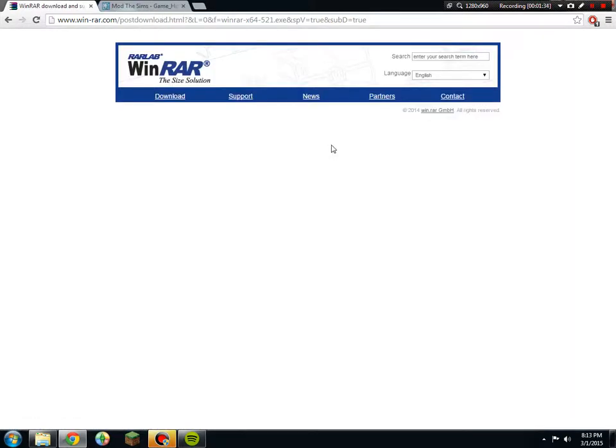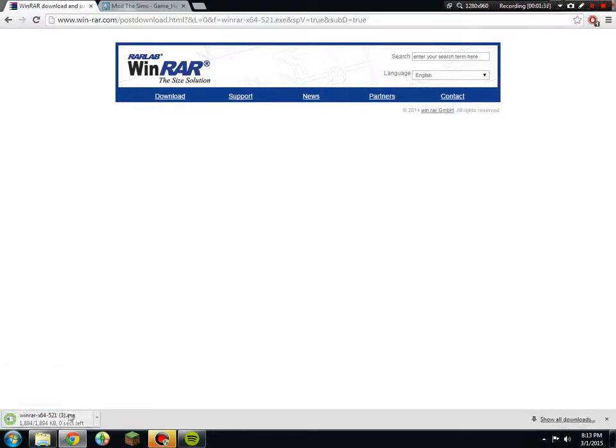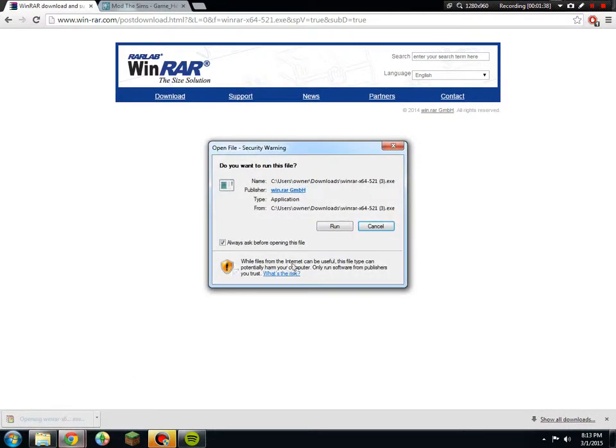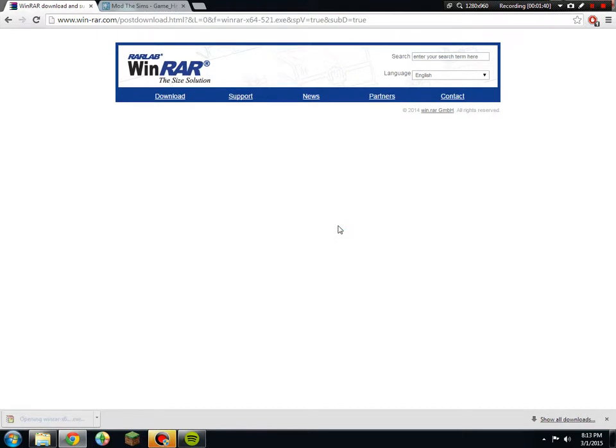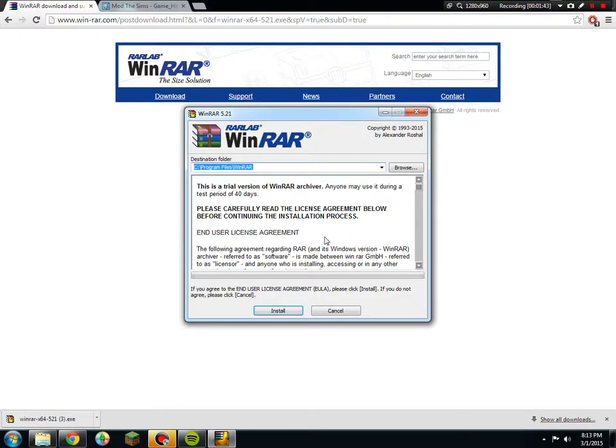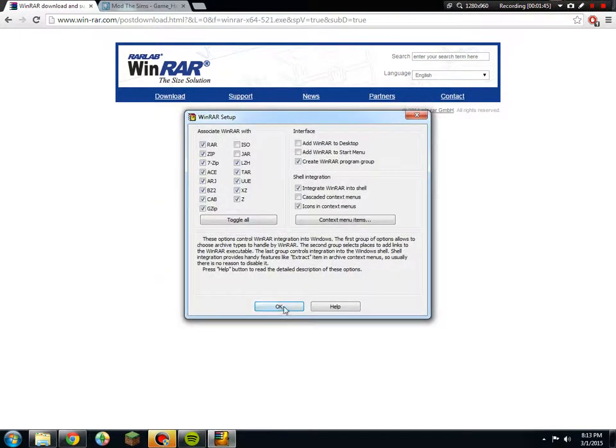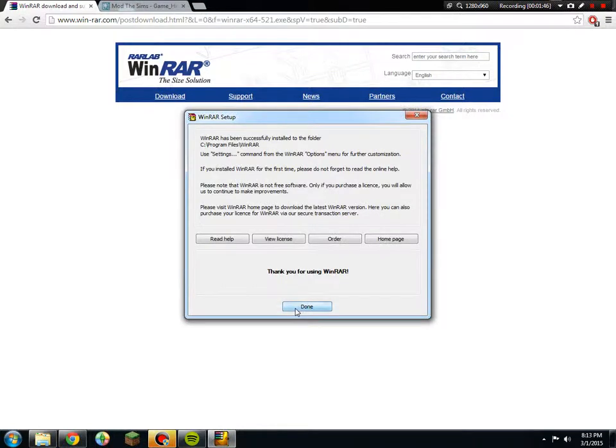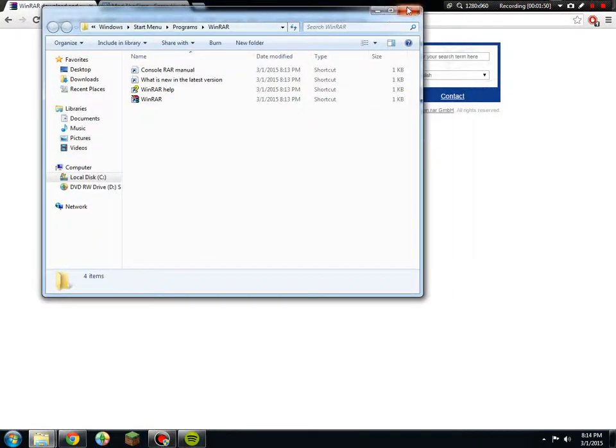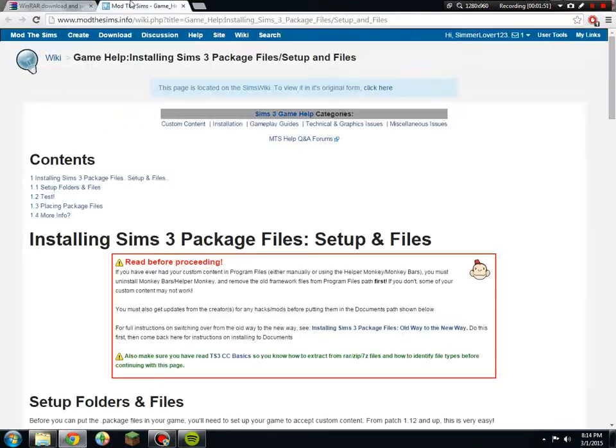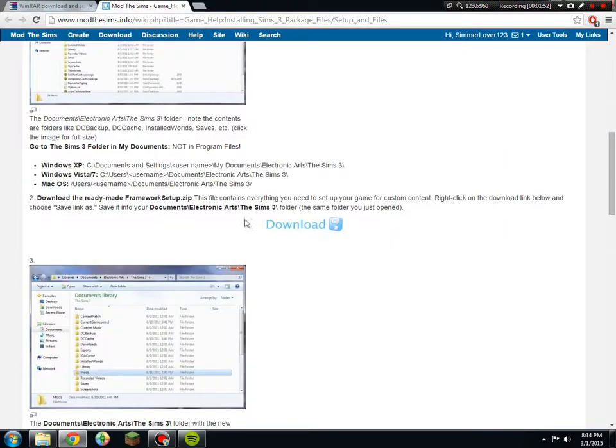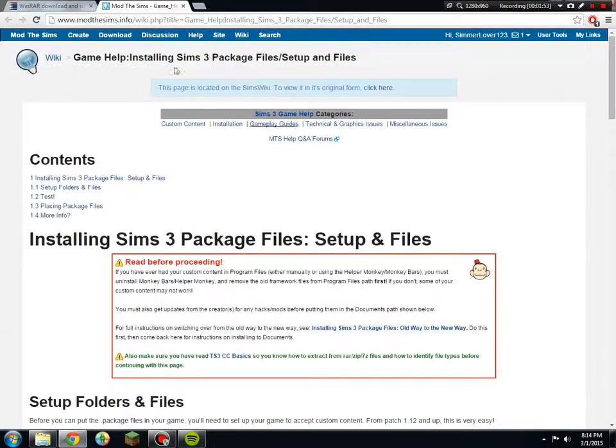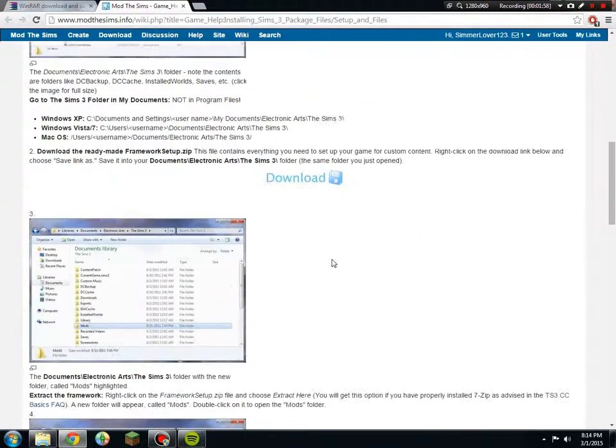Download WinRAR, and after you download it, you would click here on Run and then Install. Done. Pretty easy. Once you're done downloading WinRAR, you will need to download the file for the mods.